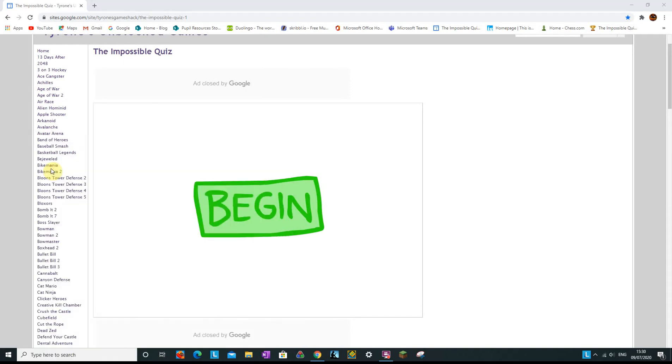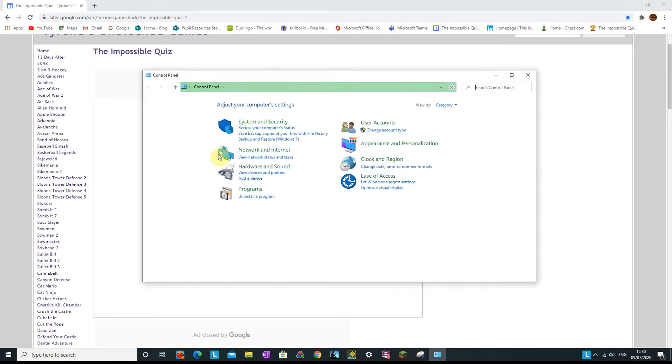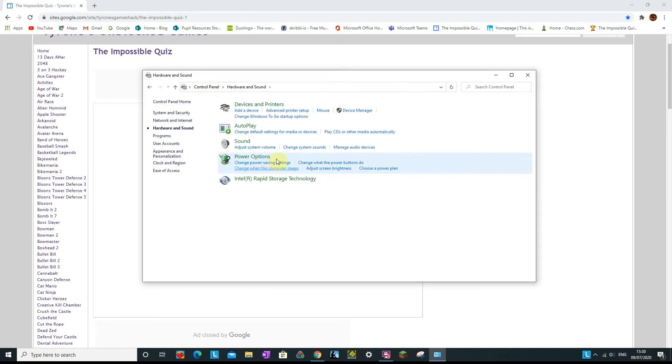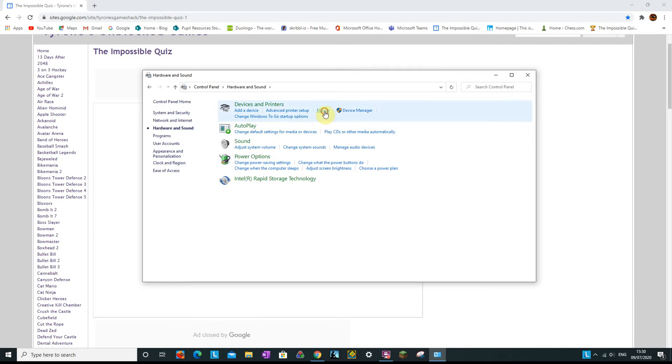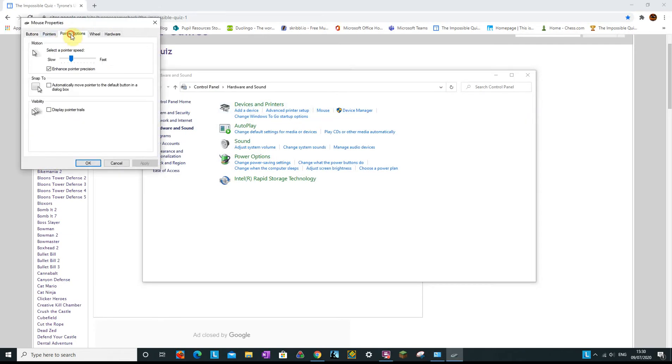Now I can't really show you the sensitivity but I can show you right here. If I click and go to the control panel, it brings up this, then you go to hardware and sound and you click mouse. Then I go to pointer options, as now you can see I'm going to just do that.